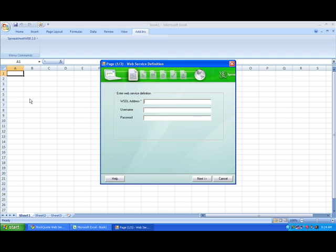Under the space for WSDL address, we just copy and paste what we got from the web service. Some subscription web services require a username and password. Since this one's free, we won't be needing that.